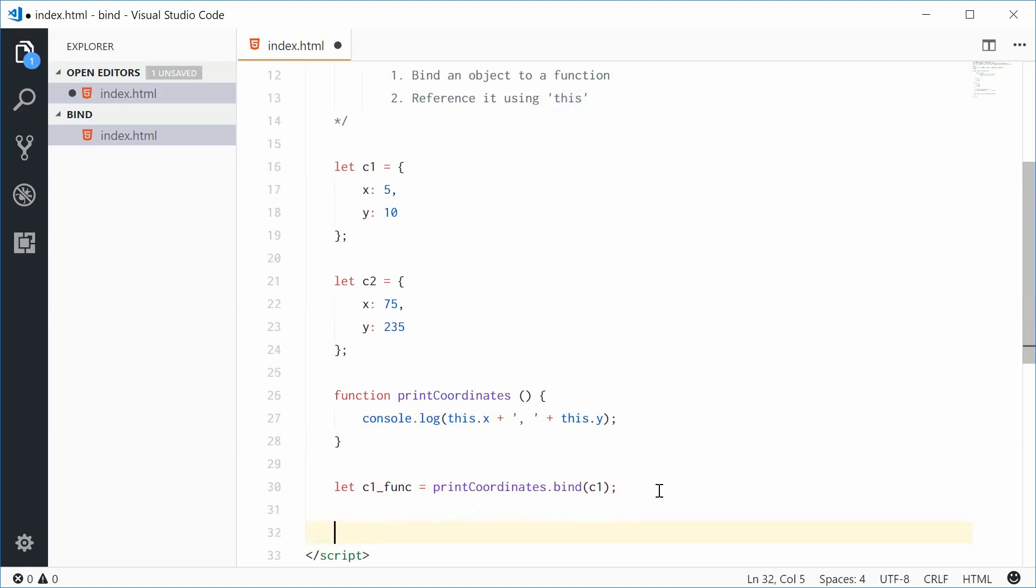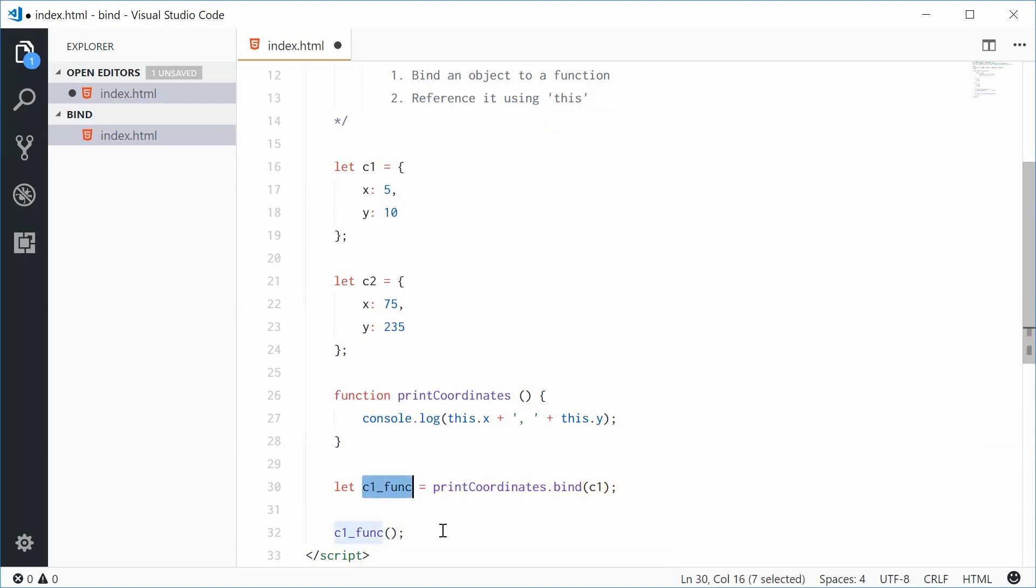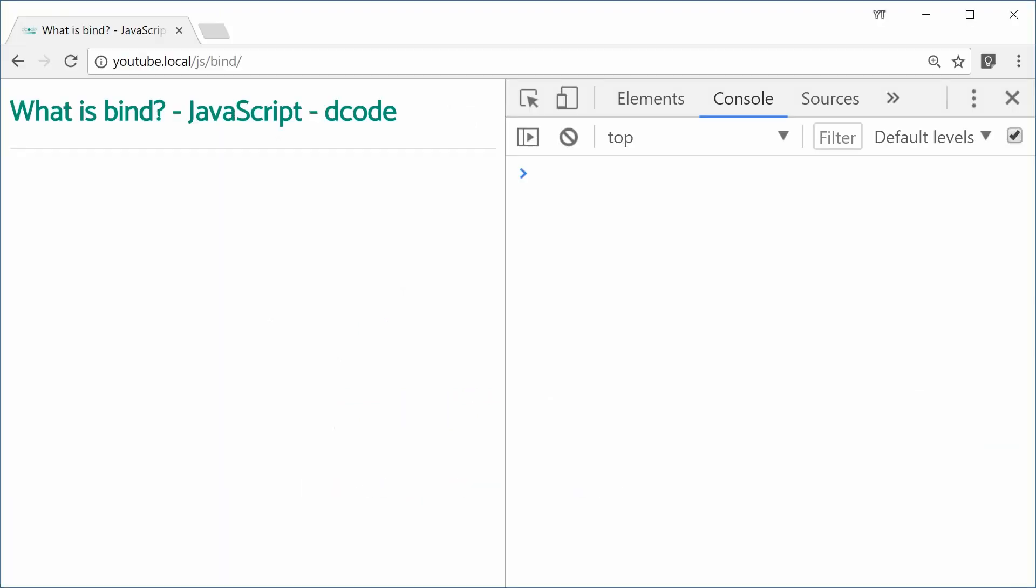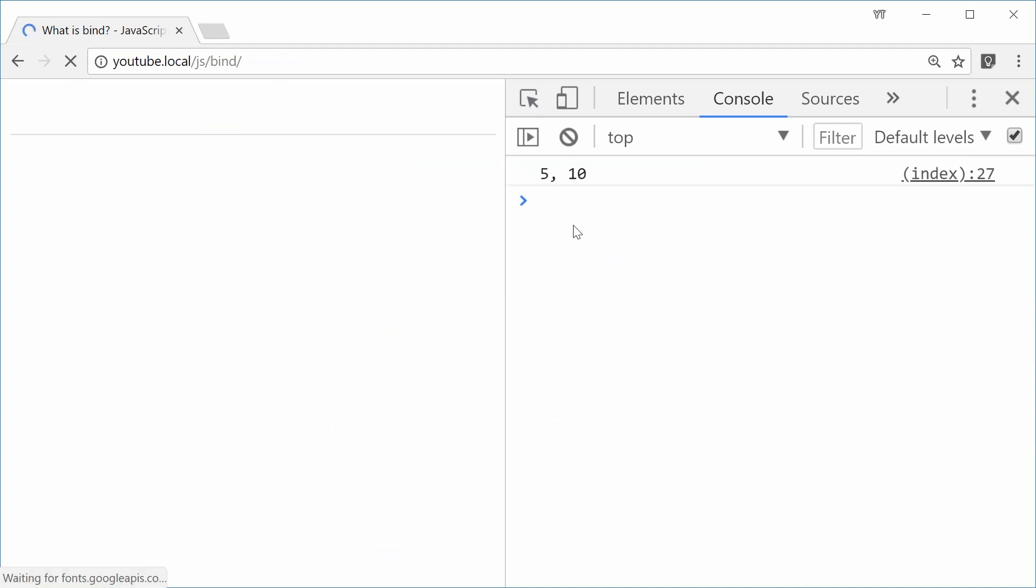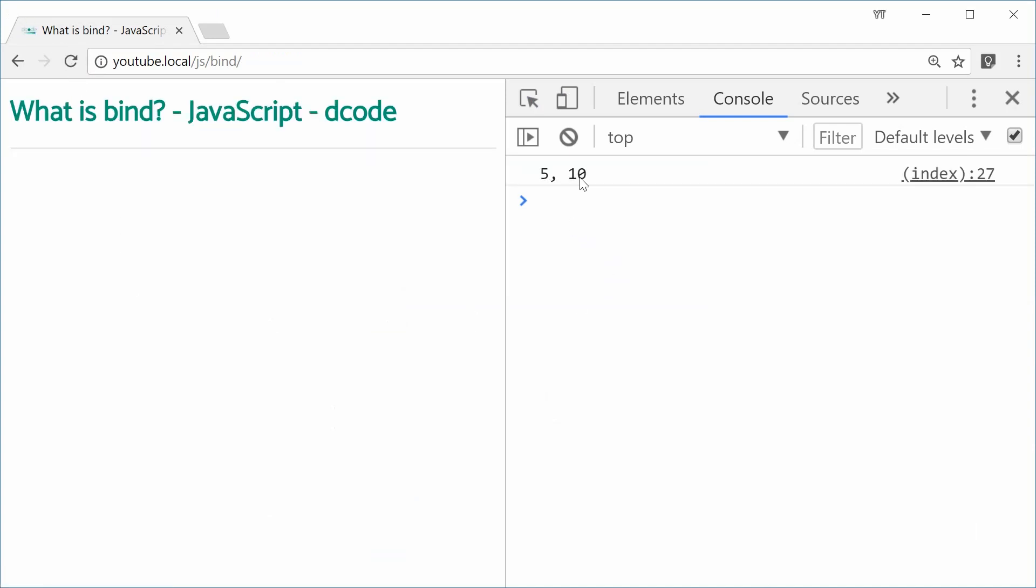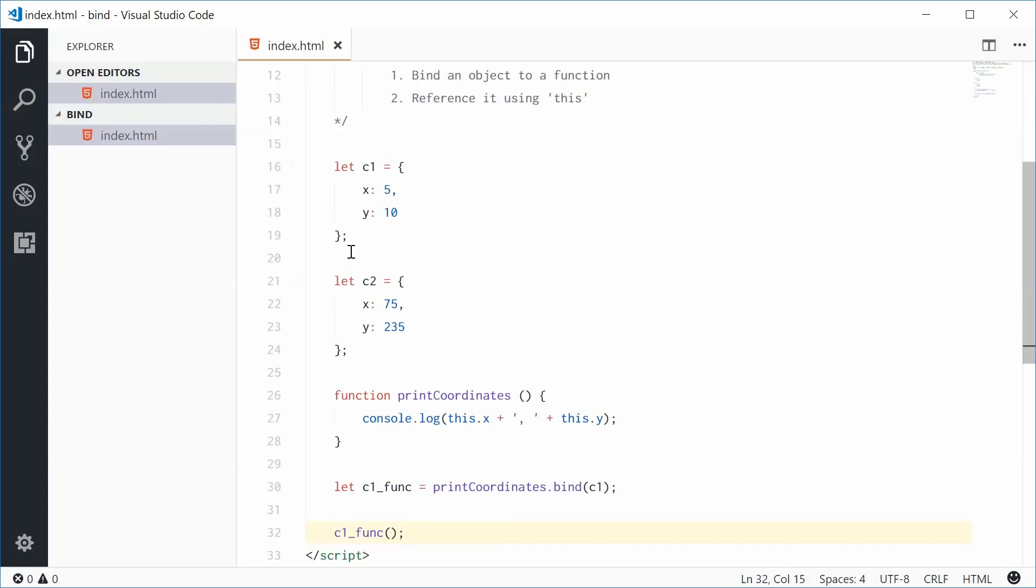If I call this function now and save this one, refresh the browser, we should see we get 5, 10, perfect. That was the values for c1.